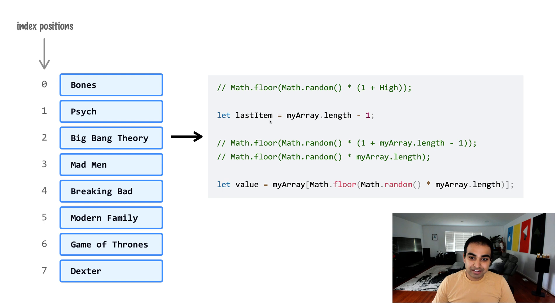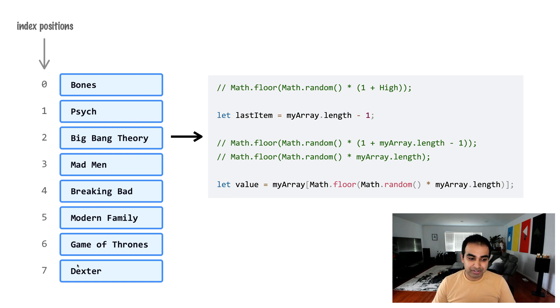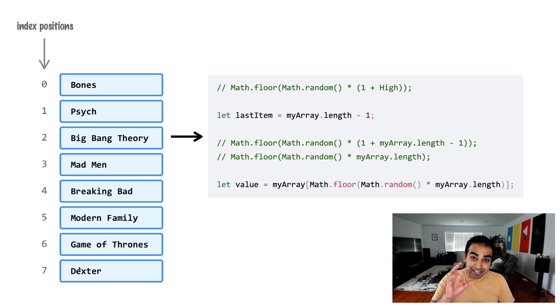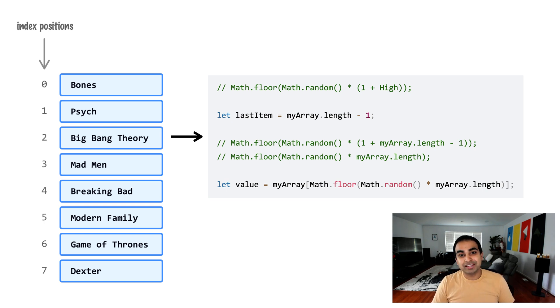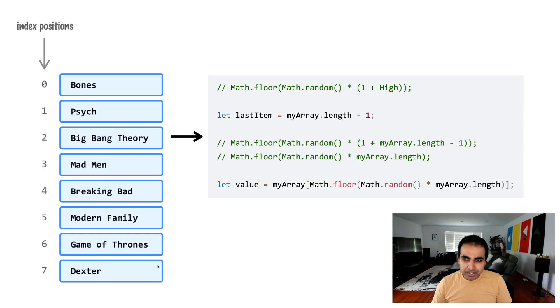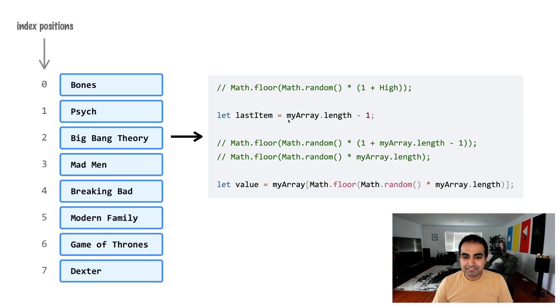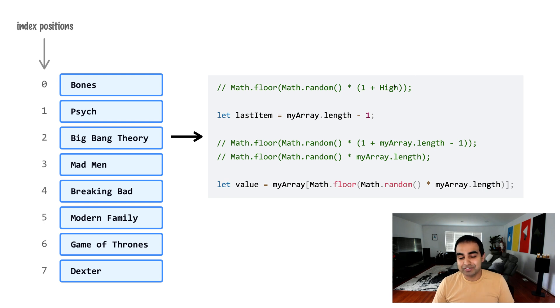So let lastItem equals myArray.length minus one. We kind of talked about how the last item, when it comes from an index position point of view, it's going to be length of our array minus one. And so all we need to do now is substitute the value from myArray.length into where high would typically go.